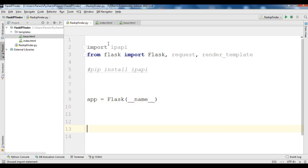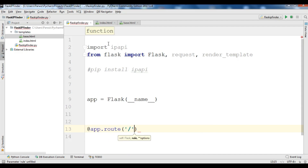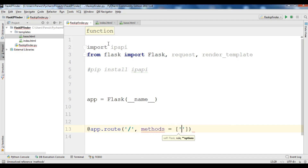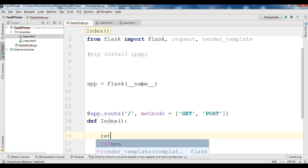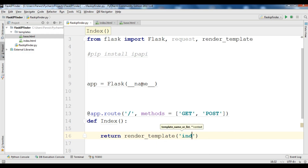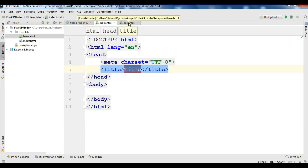Now we need to create our route and view function. We use @app.route with methods GET and POST, and define the index function. Right now I'm going to return render_template to render my index.html. Let me add some code to index.html because I'm going to use template inheritance.